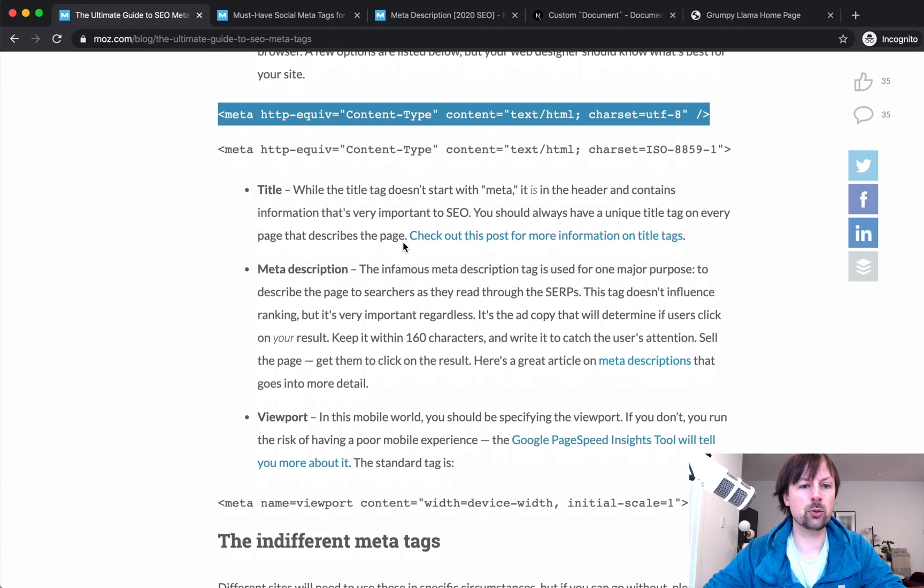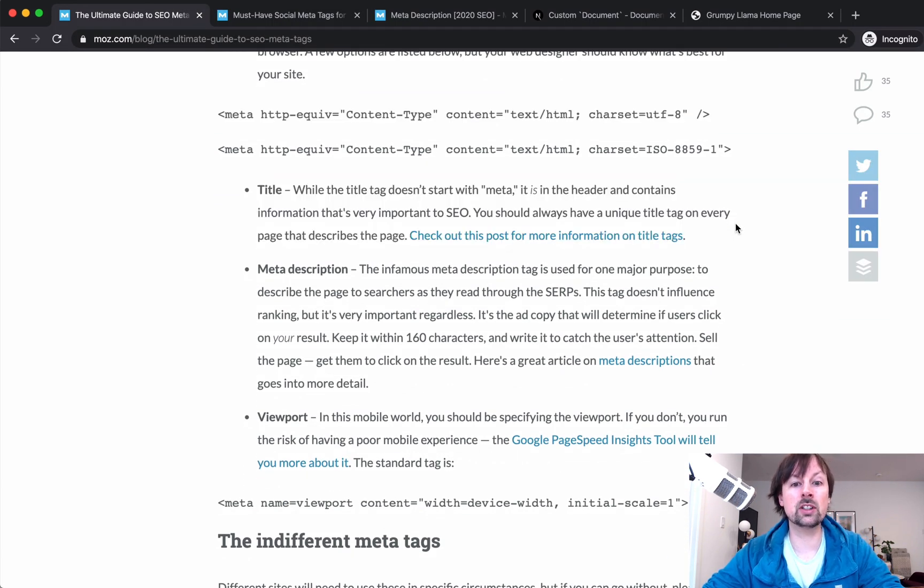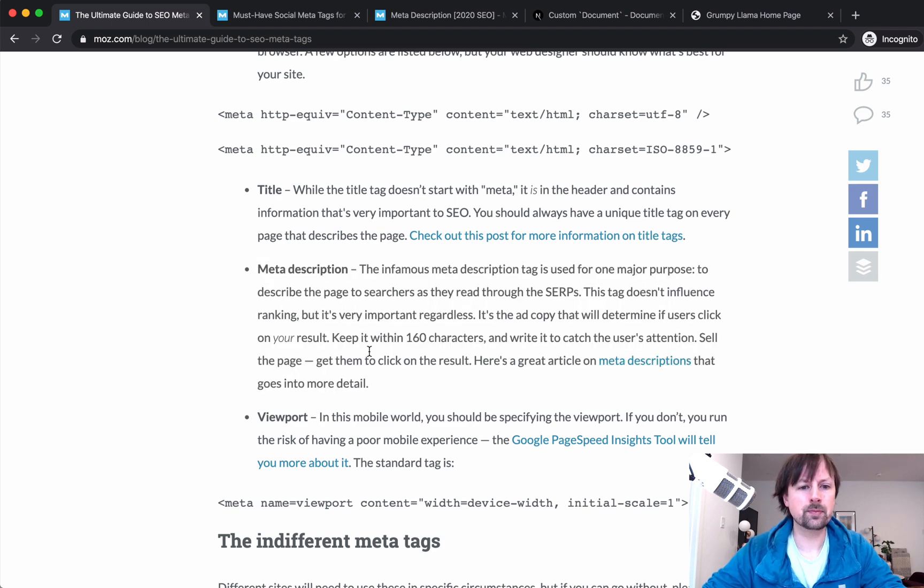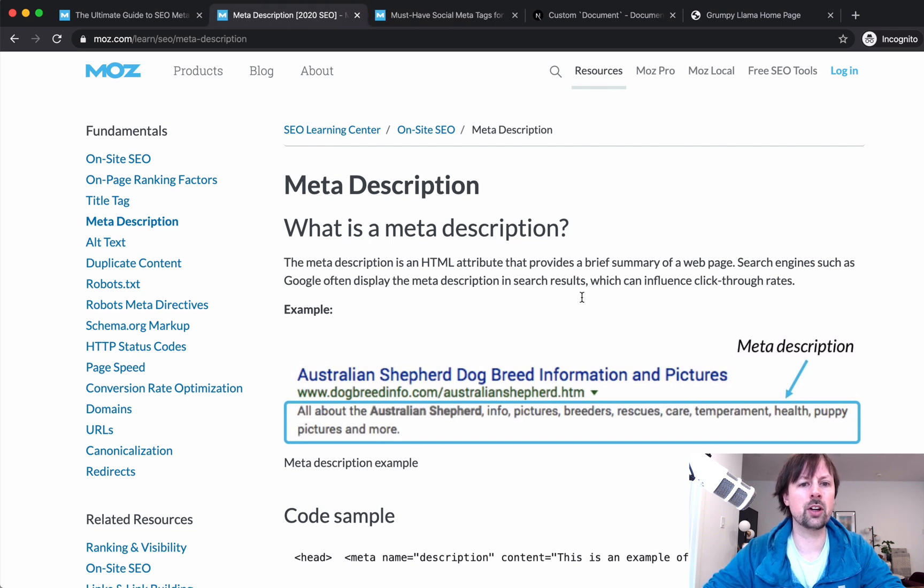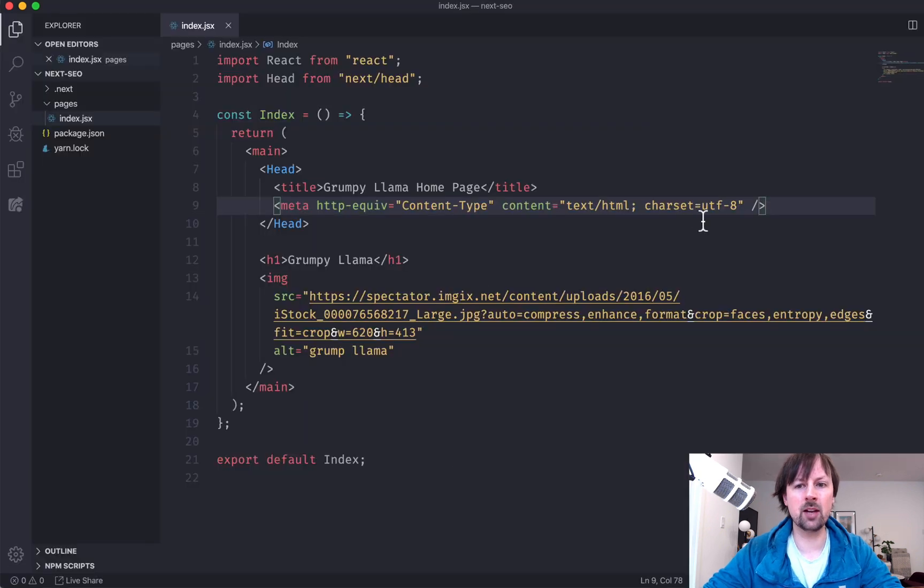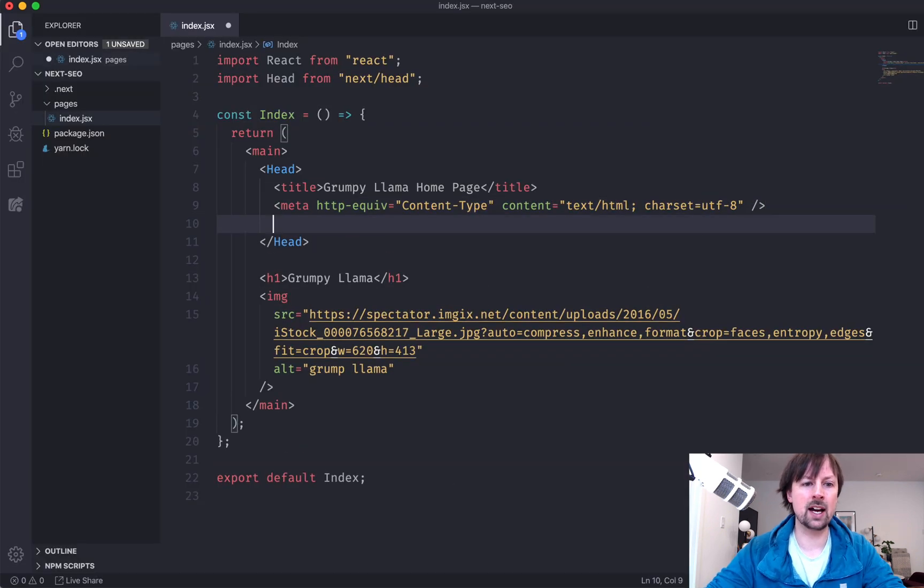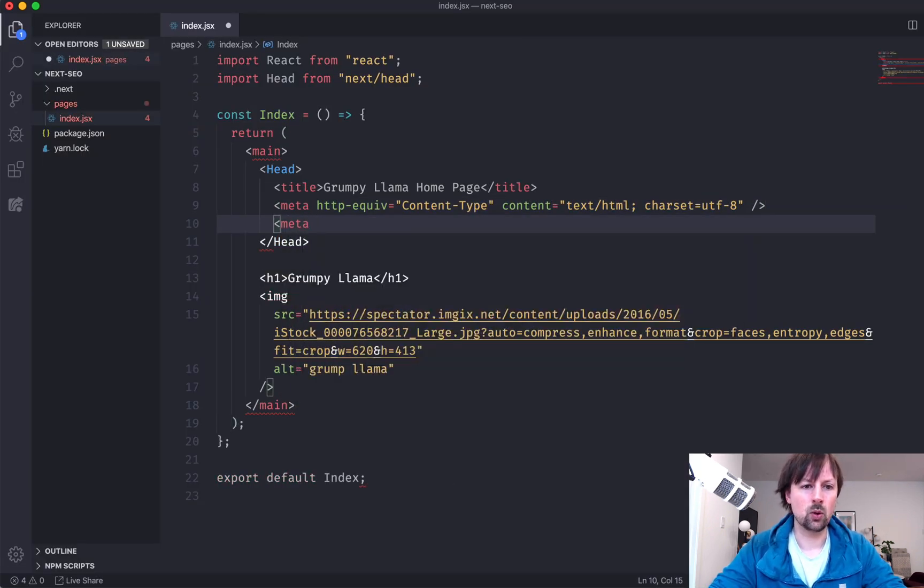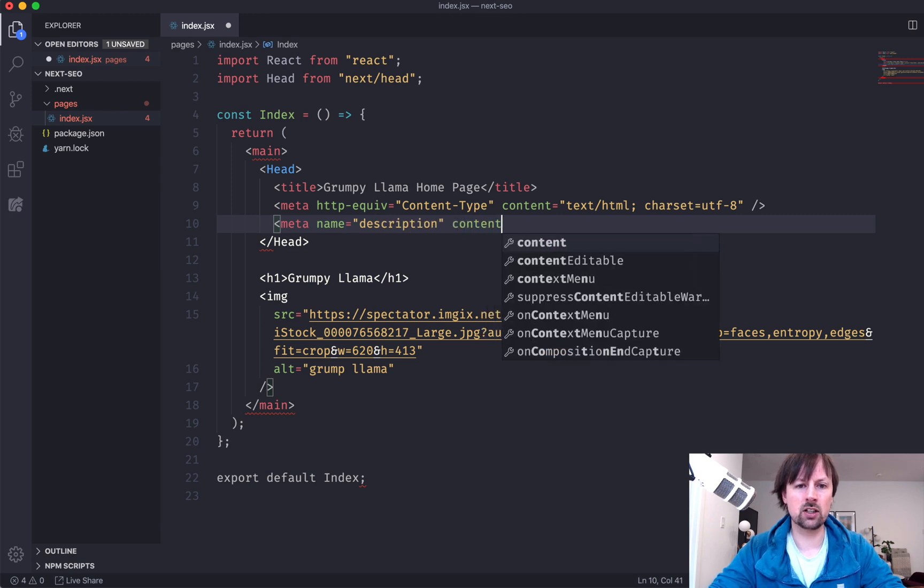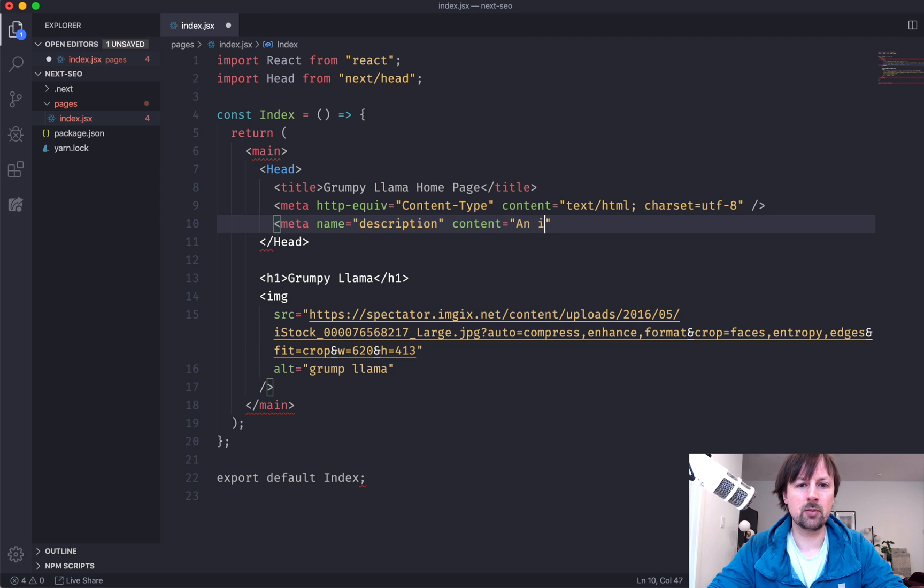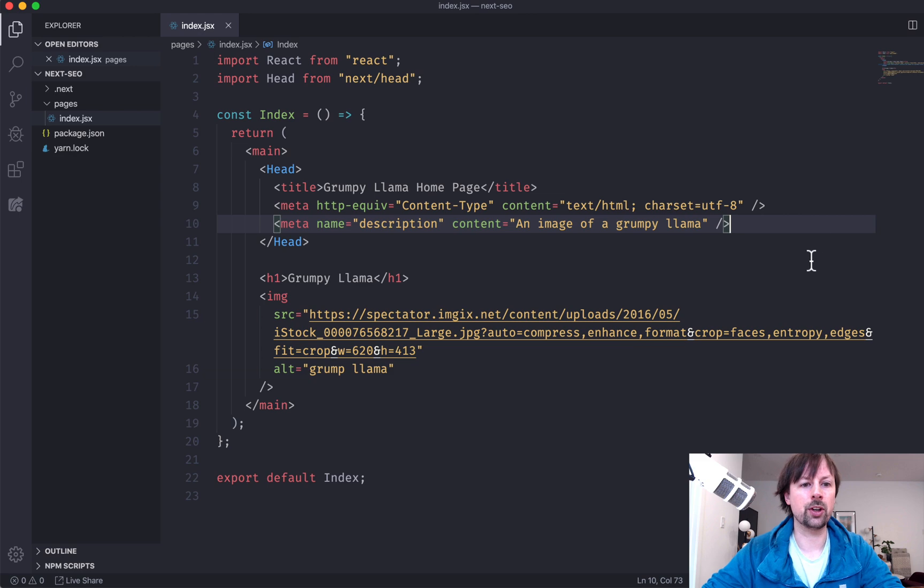So we will take that and place it in our head. It says we should have a title. Well, we already got that one done. We should have a meta description. So there's a document, this one here that talks about what a good description is. I'm not going to worry about that too much today, but we will add a meta with a name of description and a content of an image of a grumpy llama, whatever your description is. It goes in here.